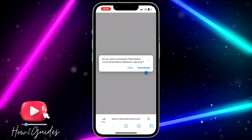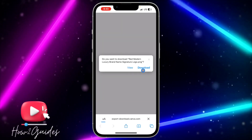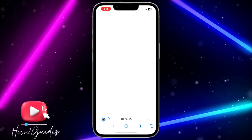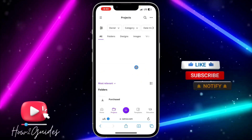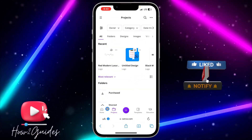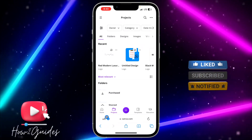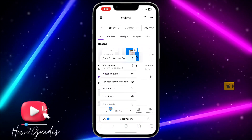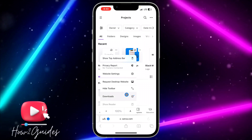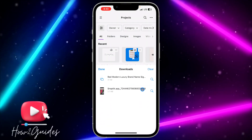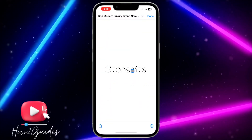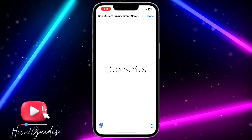Click on Download again and it's going to redirect you to a new web page. Click Download once more and your download will start immediately. Once your download is complete, click on the download icon and you're going to see your downloaded files.